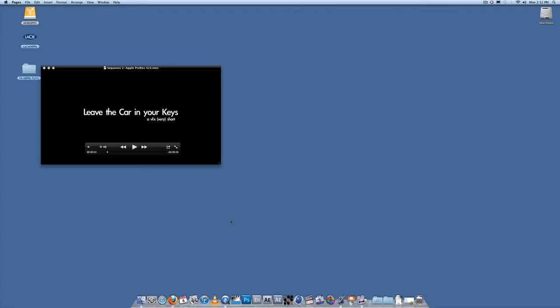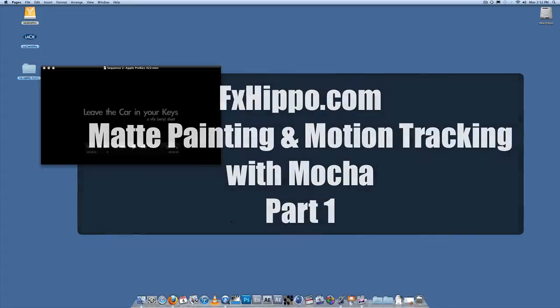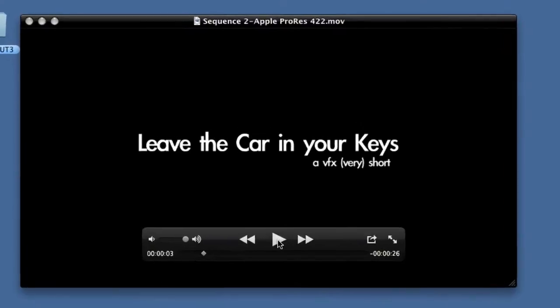Hey guys, welcome to FXHippo.com's latest tutorial: matte painting and motion tracking with Mocha. You've probably seen a little VFX short I made, 'Leave the car in your keys' — if not, here it is.